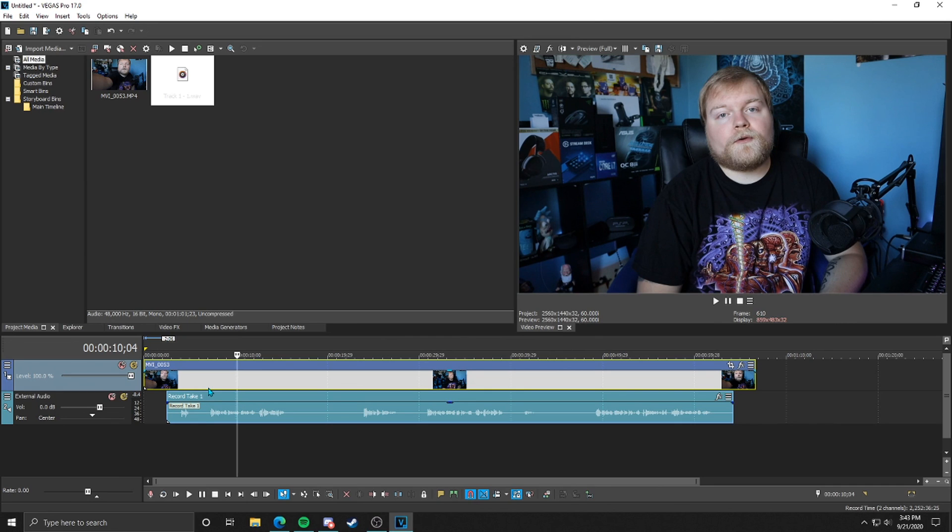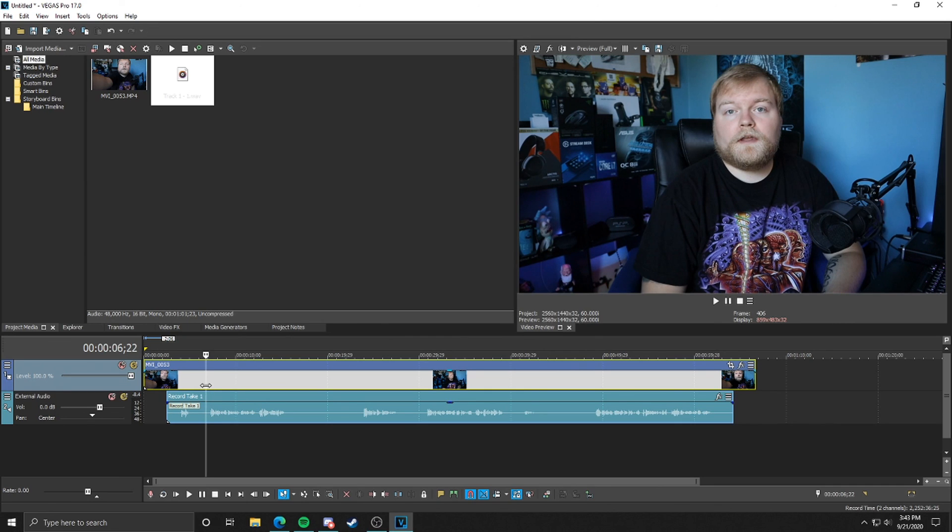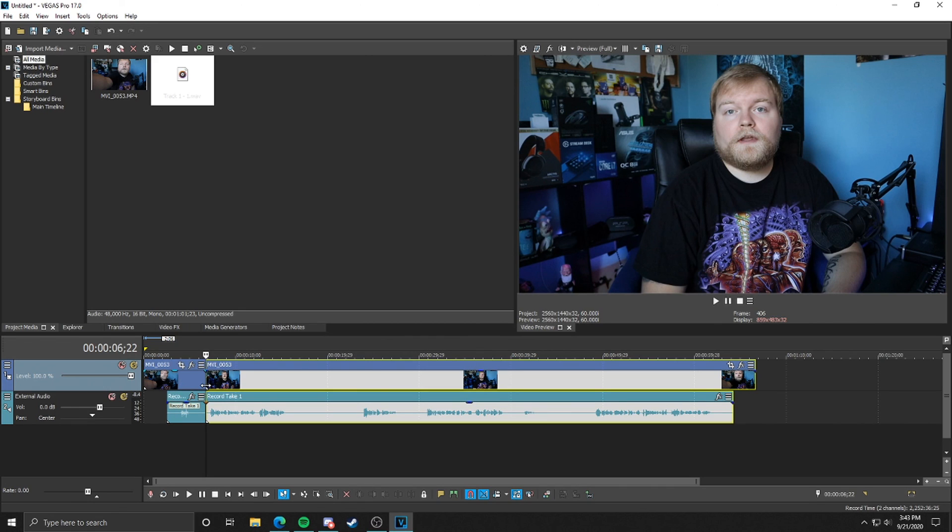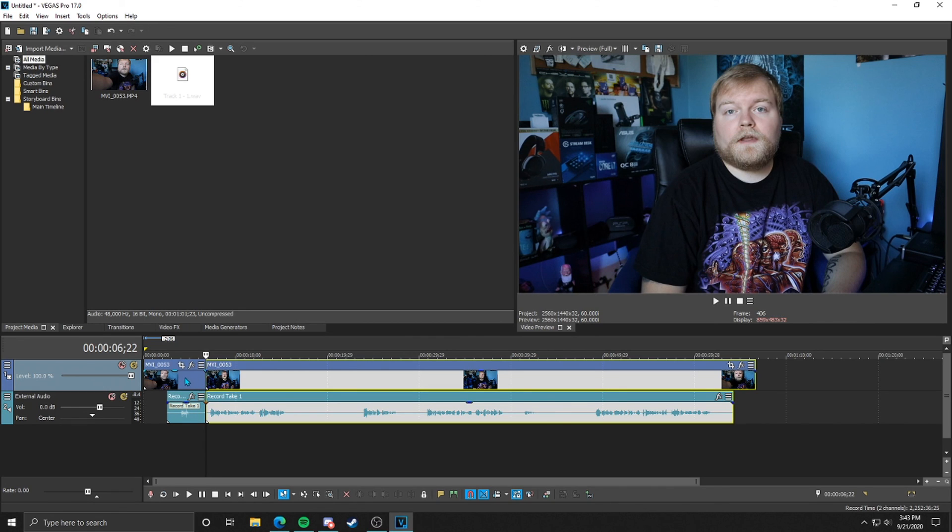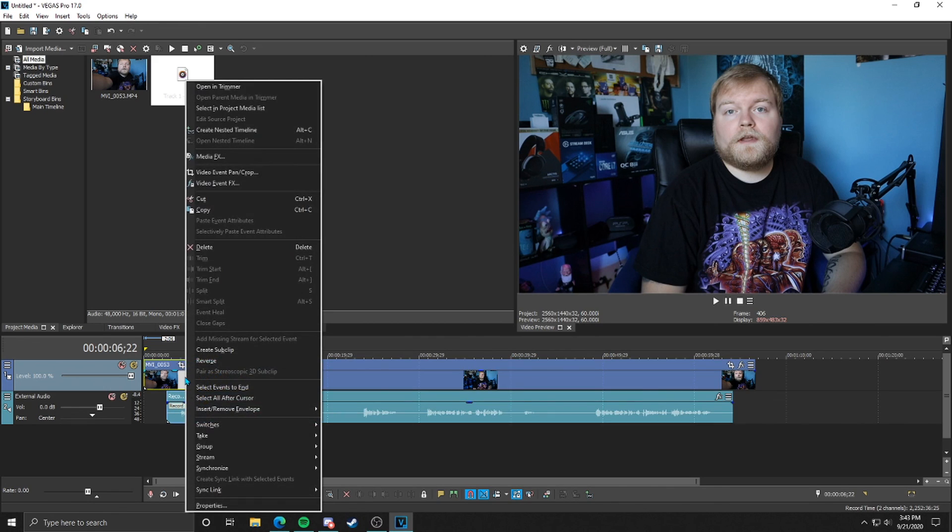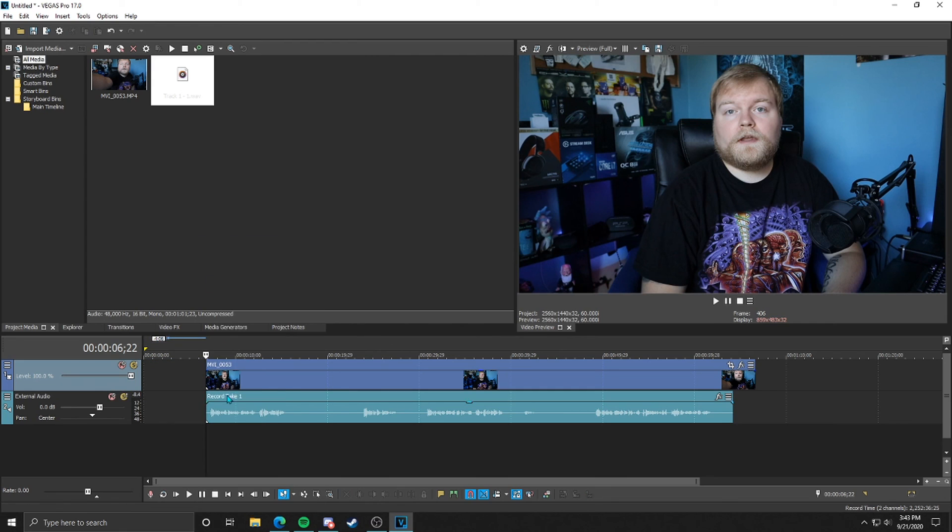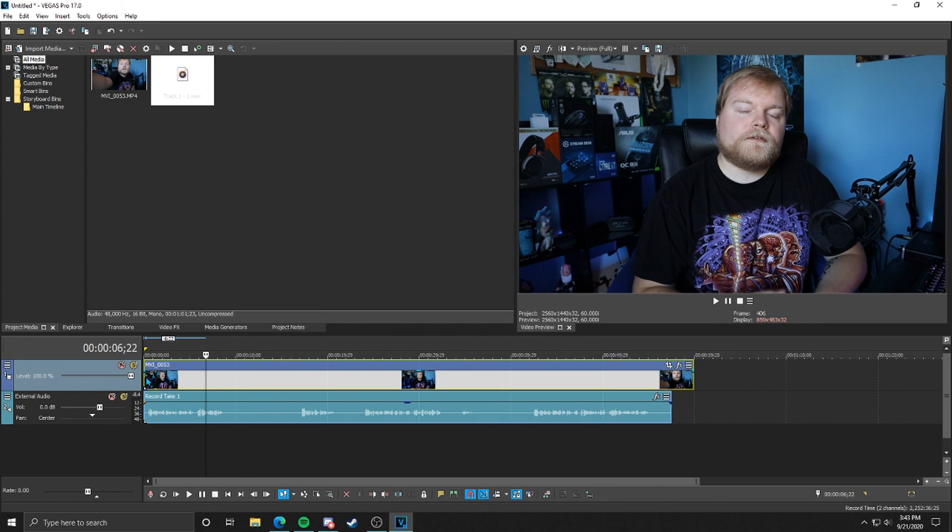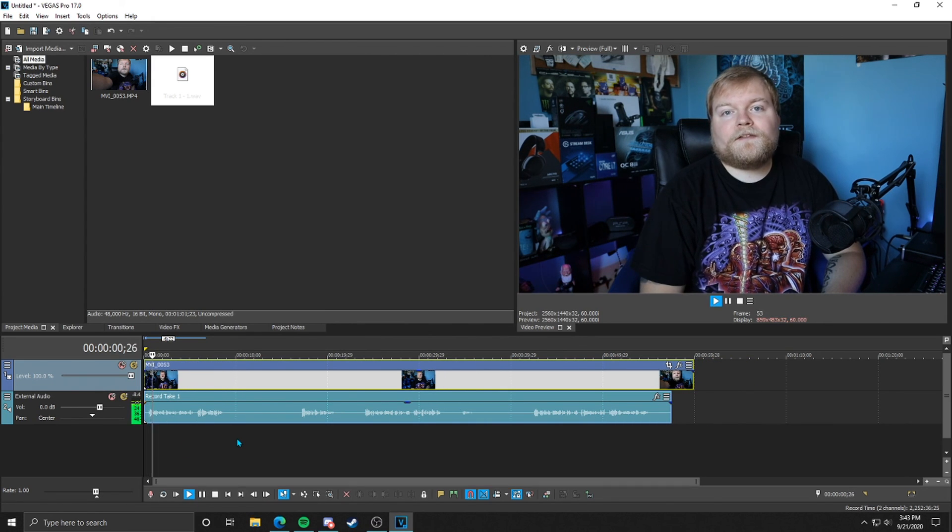Now from this point on, if we were to split a clip or split any part of it, it will split both the audio and the video together, as you can see. So I'm going to delete this first part, just right-click delete, drag it to the front. And there we are.